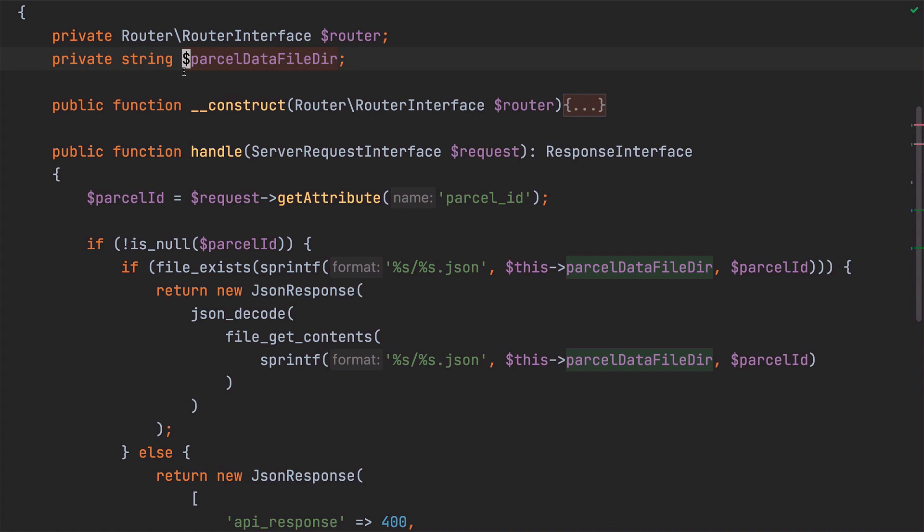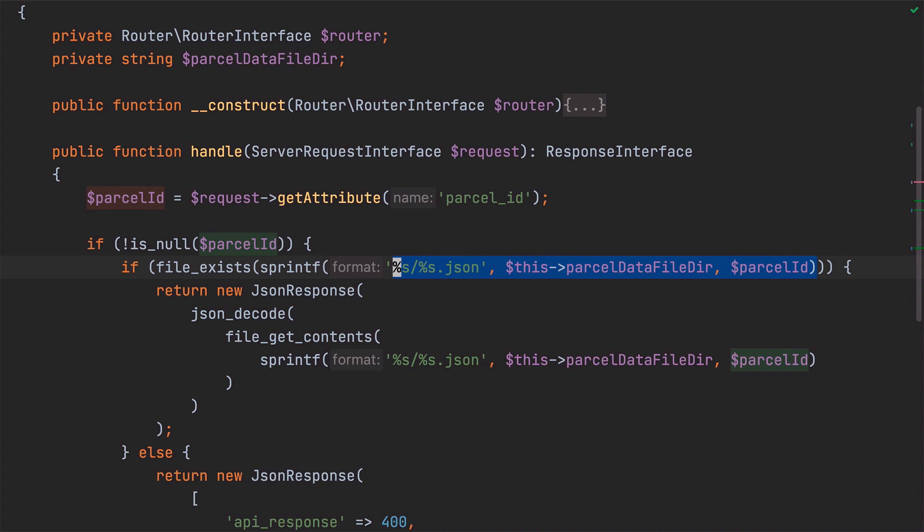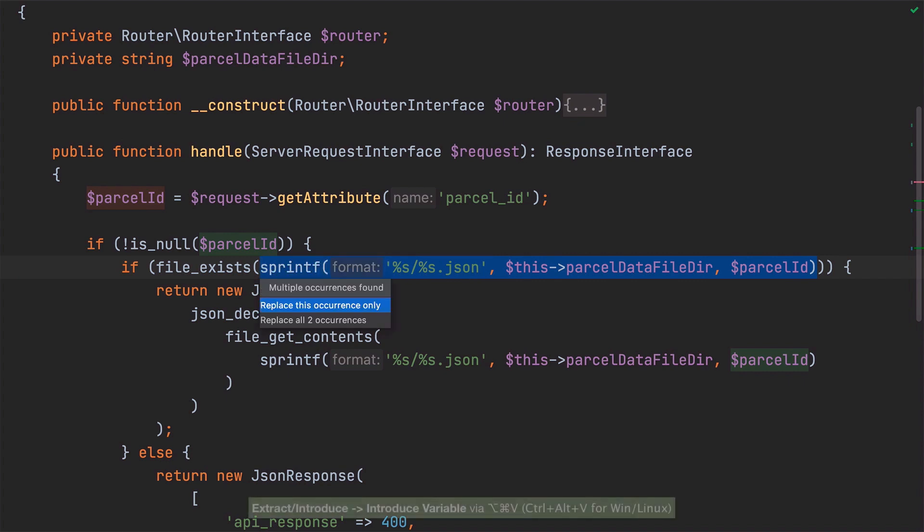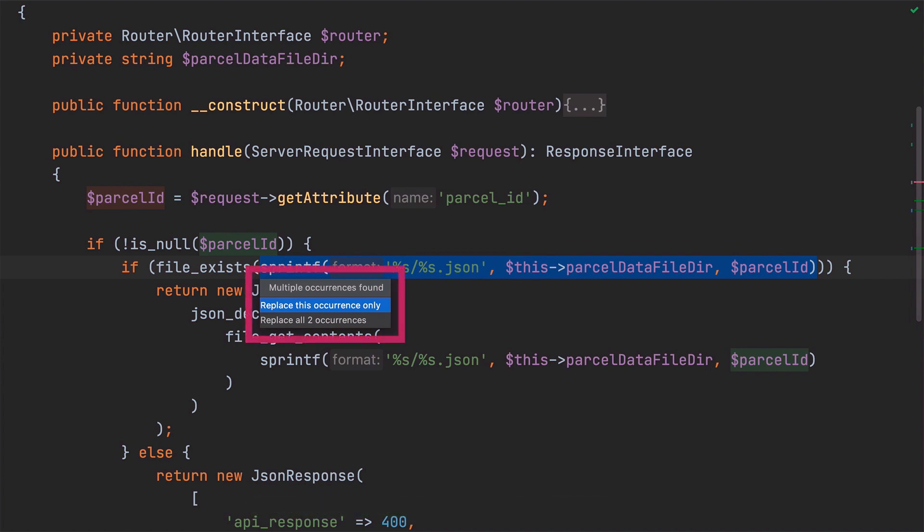And to do that, we'll use the IntroduceVariable refactoring. I'll select the entire first call to sprintf so that PHPStorm knows exactly what to use to initialize the variable, and then I'll start the refactor. Now that I've started it, you can see that I'm asked whether I want to replace just this occurrence or whether I want to replace all two occurrences.